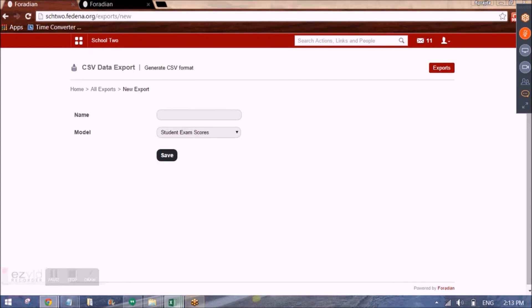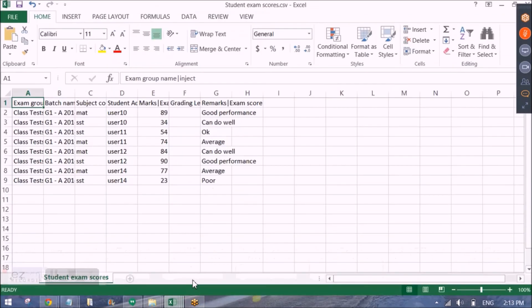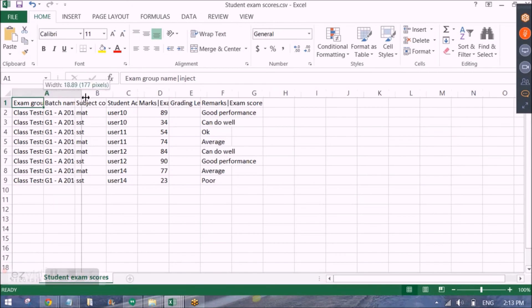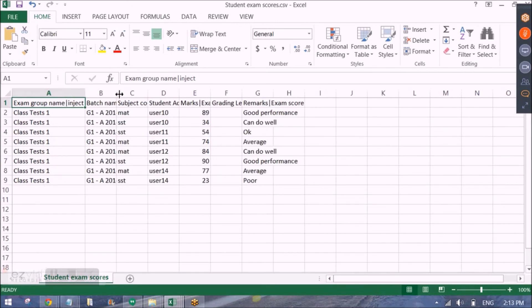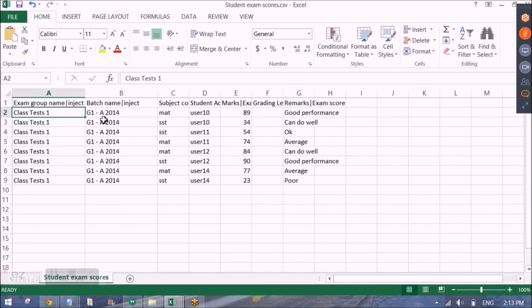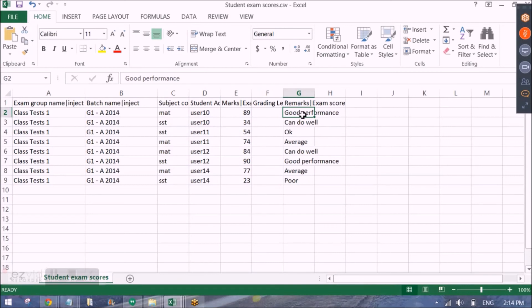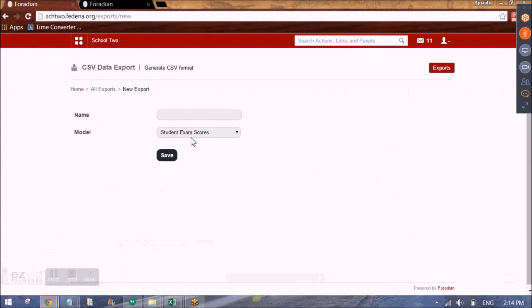Then we have exam scores of the student. So this will again give us an excel sheet. And we can enter the exam score. For entering exam score. We must have already created exam group. For that batch. So we need to give the exam group name. Exam group would mean term 1, term 2, unit test 1, unit test 2 and so on. As per the exams that you have in a particular semester or a class. Then the subject code for which the marks you are entering. The student number. And the remarks if any. So this is for exam scores of the student.